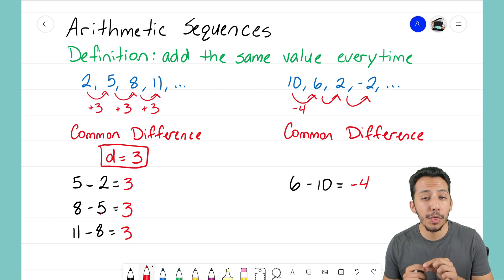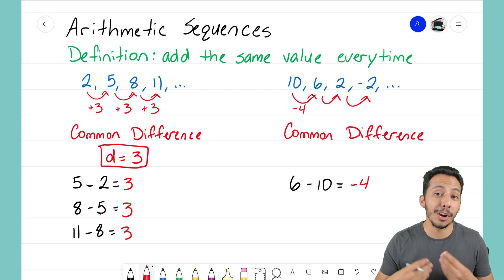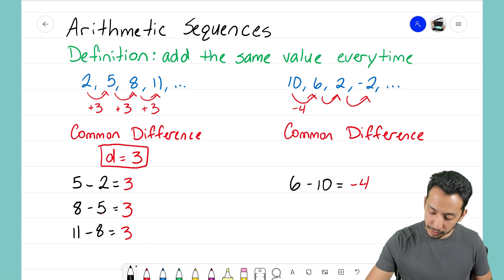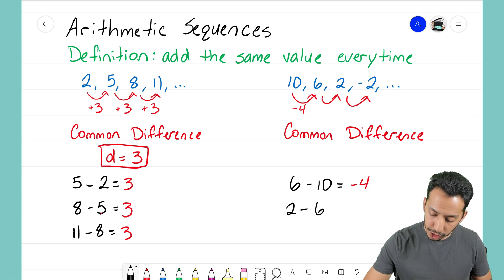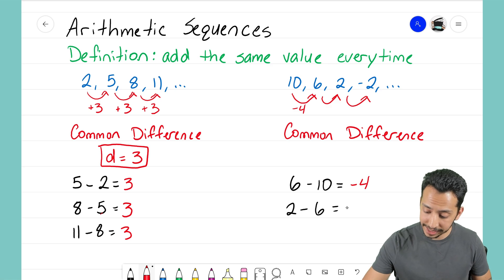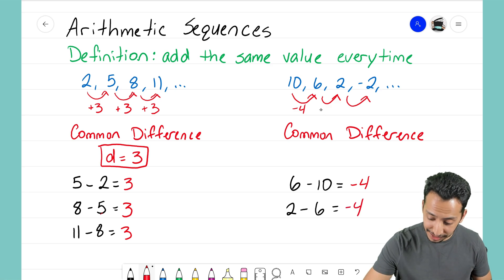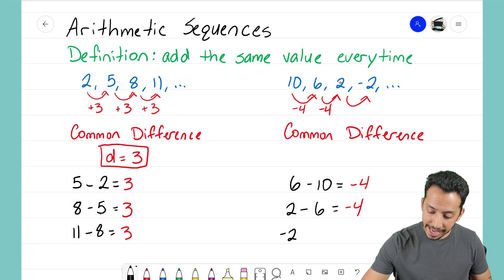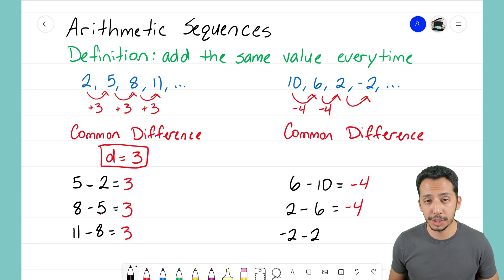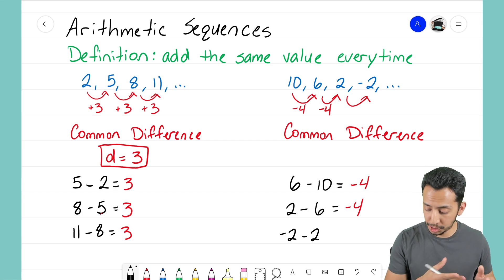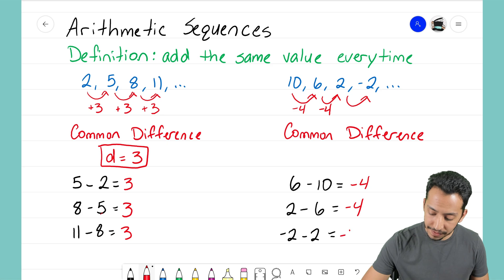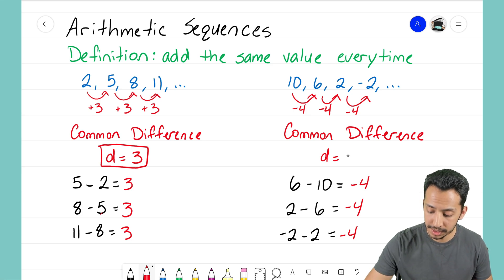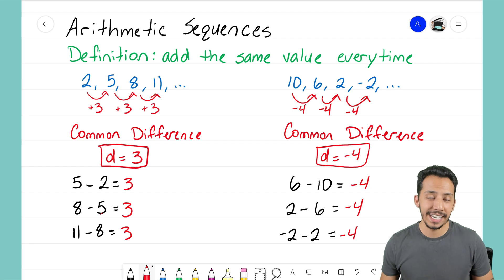Let's check that it's common throughout the sequence. Taking 2 minus 6 also equals negative 4, so that's consistent. Finally, negative 2 minus 2 also gives us negative 4. So our common difference, d, equals negative 4.